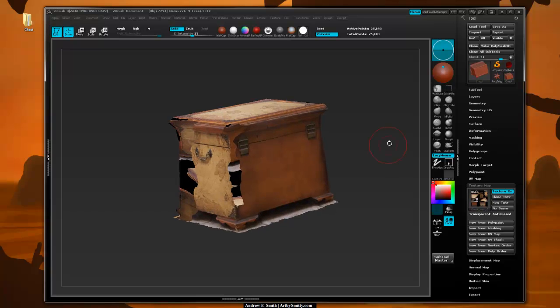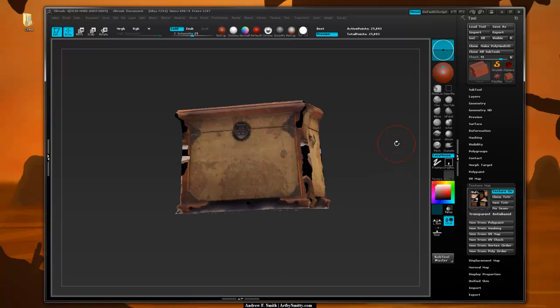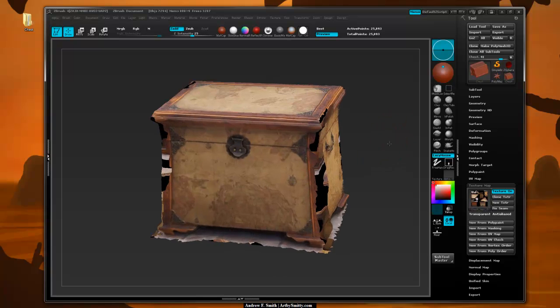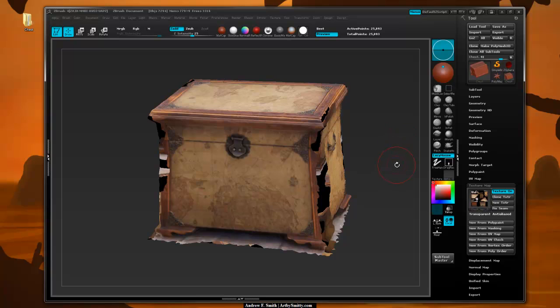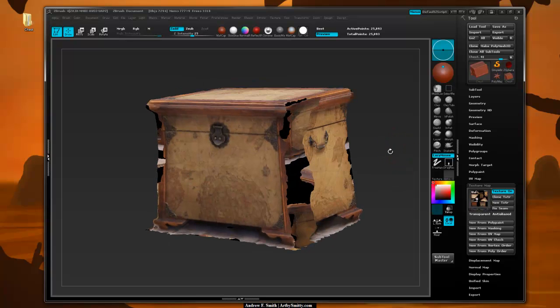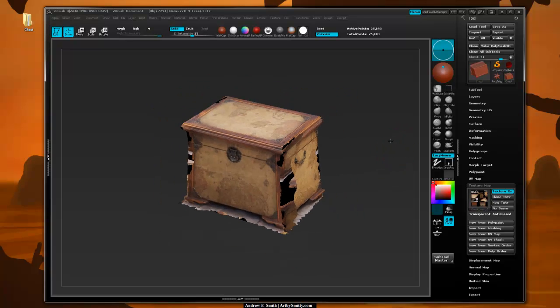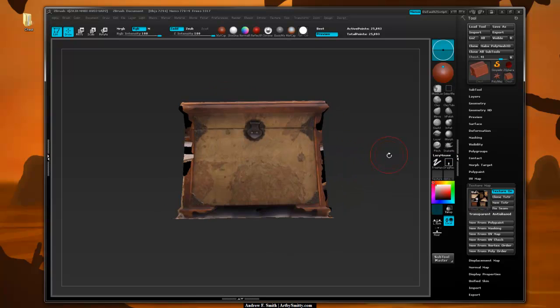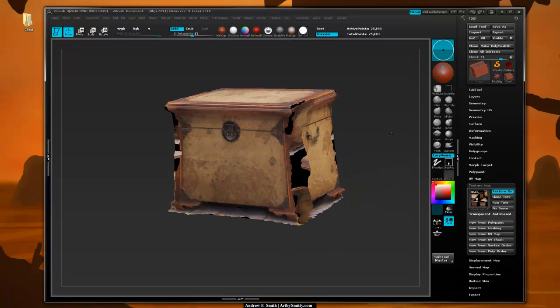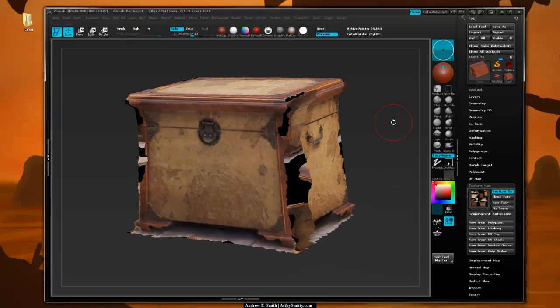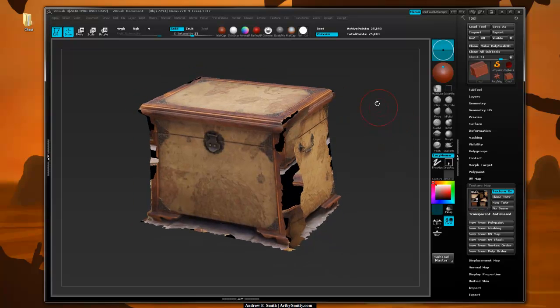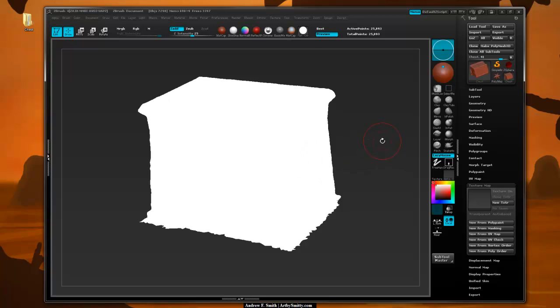It would be really extremely nice if 123D Catch asked you what type of texture format you wanted, what size texture you wanted, and also how many texture sheets you wanted. But it doesn't at this point and it's still in beta, so we're just going to have to deal with it. So I'm actually going to turn that texture off.